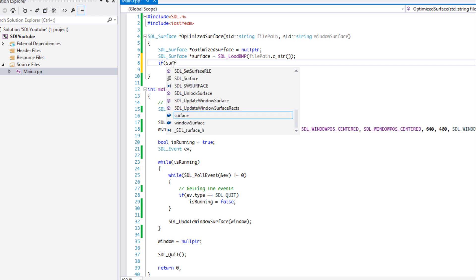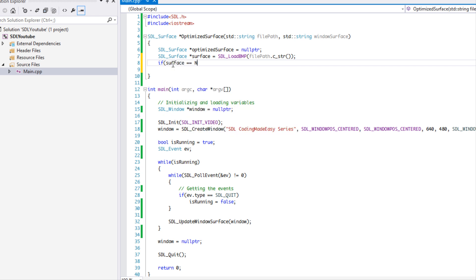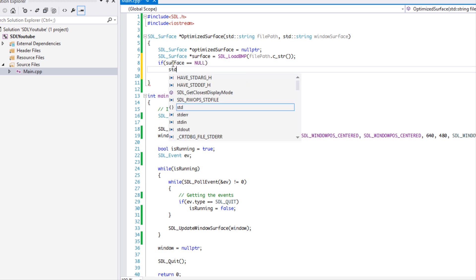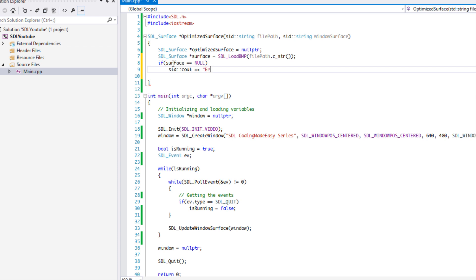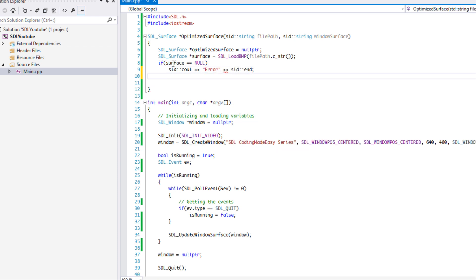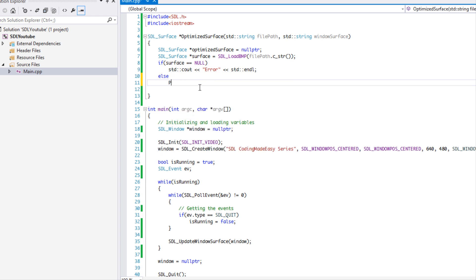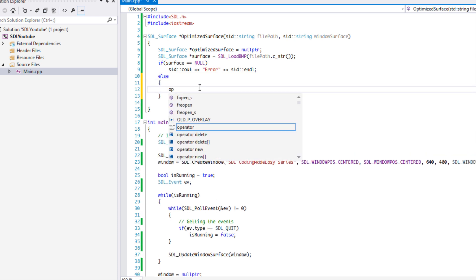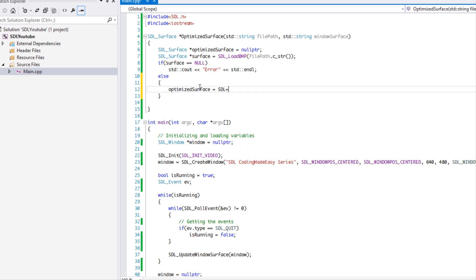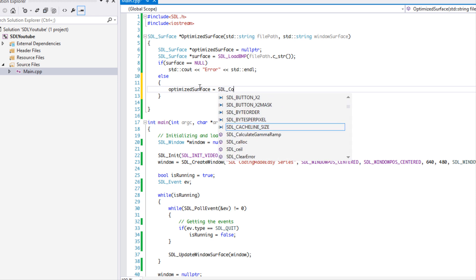Once we have that loaded we can do error checking — if surface is equal to null, write an error. I'm not going to write a full error message. If there is not an error, what we want to do is set optimized surface equal to SDL_ConvertSurface.